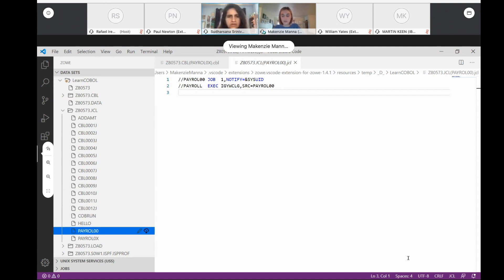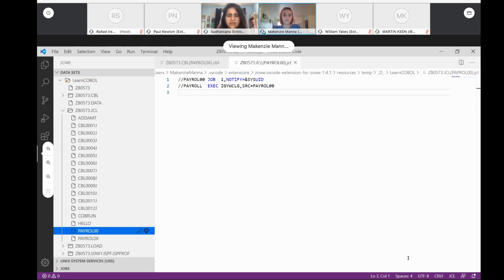Another thing I really appreciated about this course is using Visual Studio Code to access the mainframe. When you Google COBOL, you get images of the ISPF editor and the 3270 emulator — personally, I don't enjoy working on that. I don't want to control the screen using function keys. Using Visual Studio Code lets you work in a way that young developers are used to. That was one of the focus points in creating this course — to bring your tooling and make it young-developer-friendly.